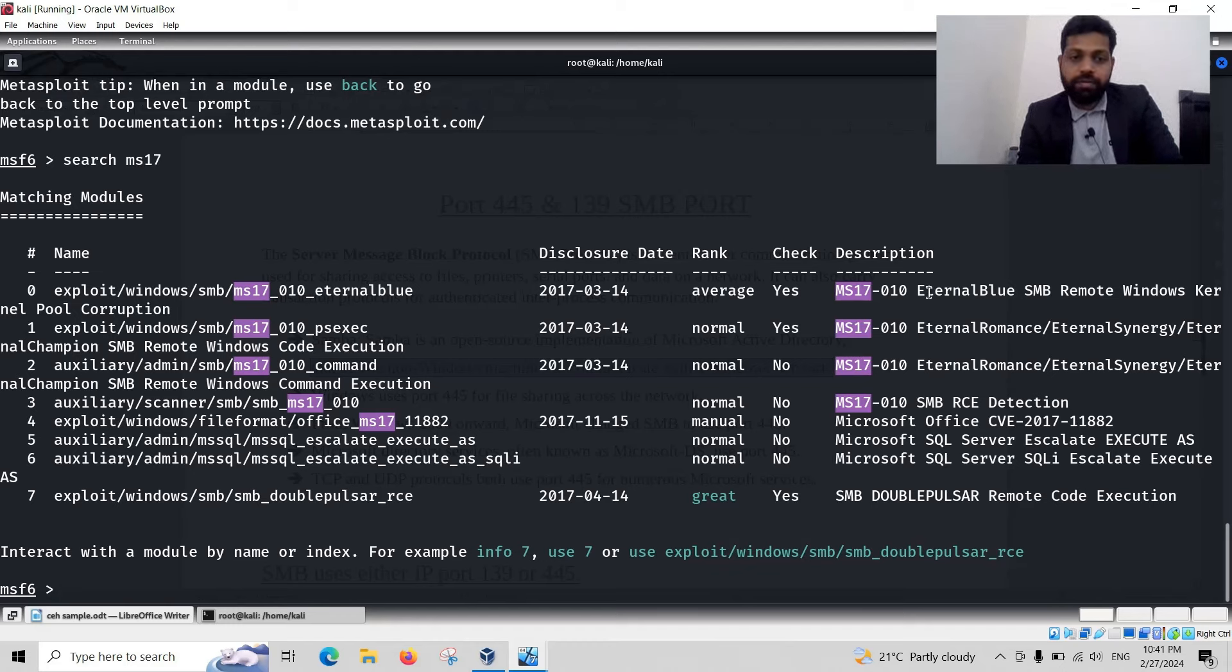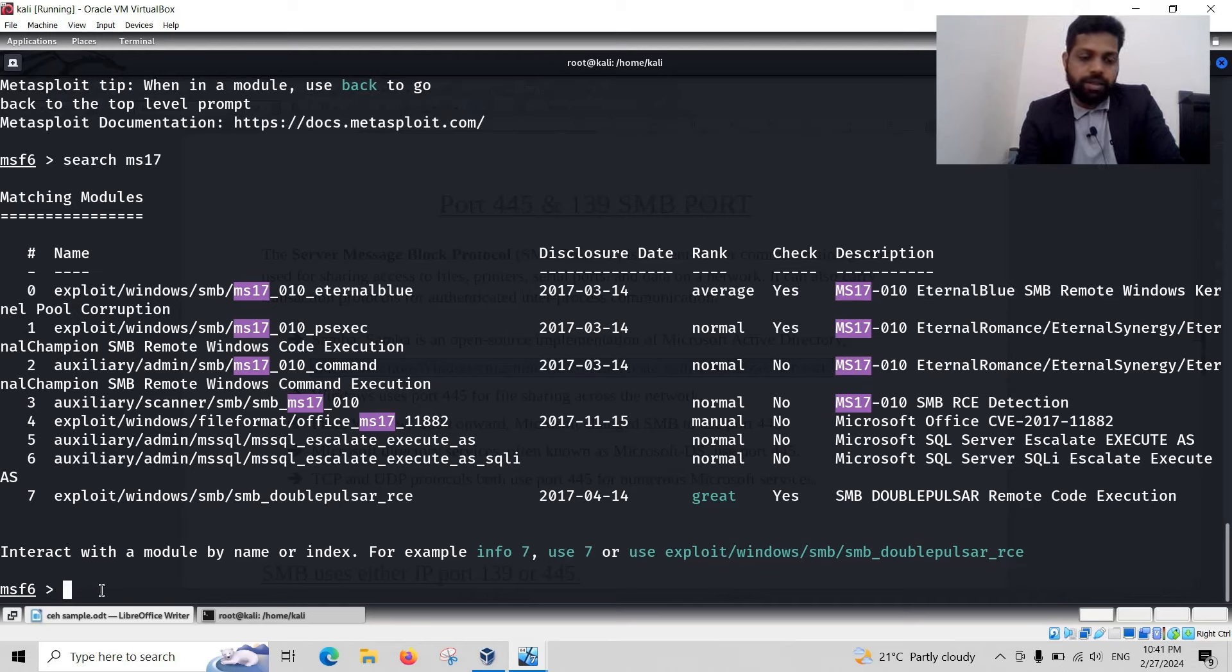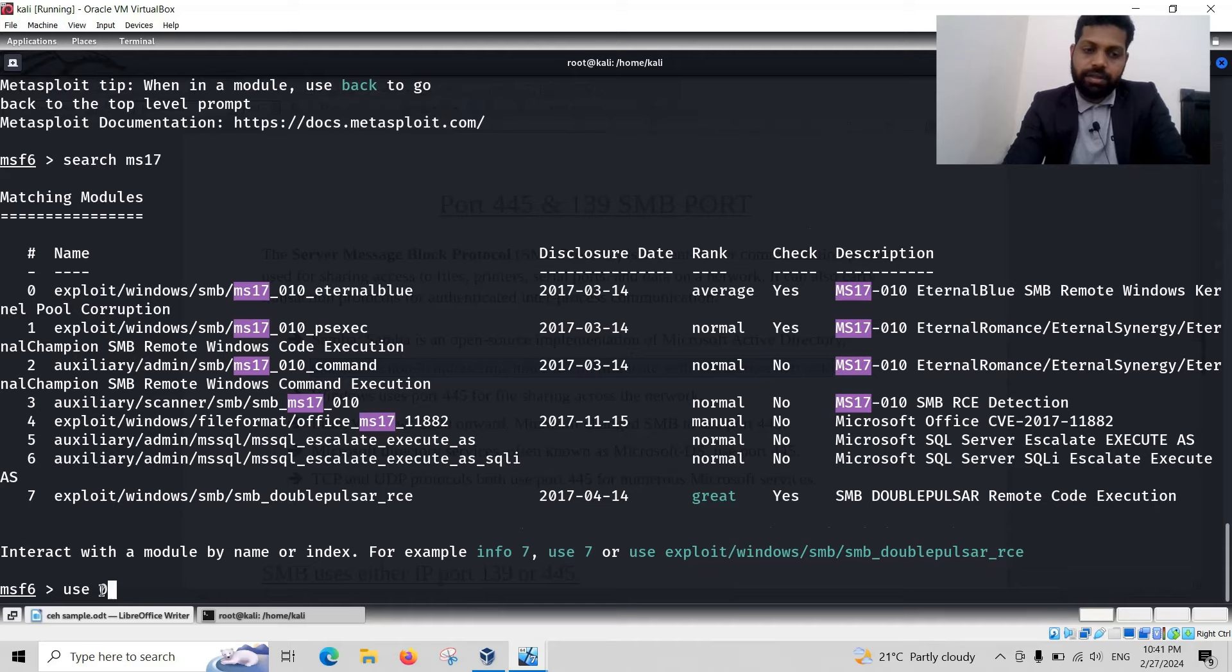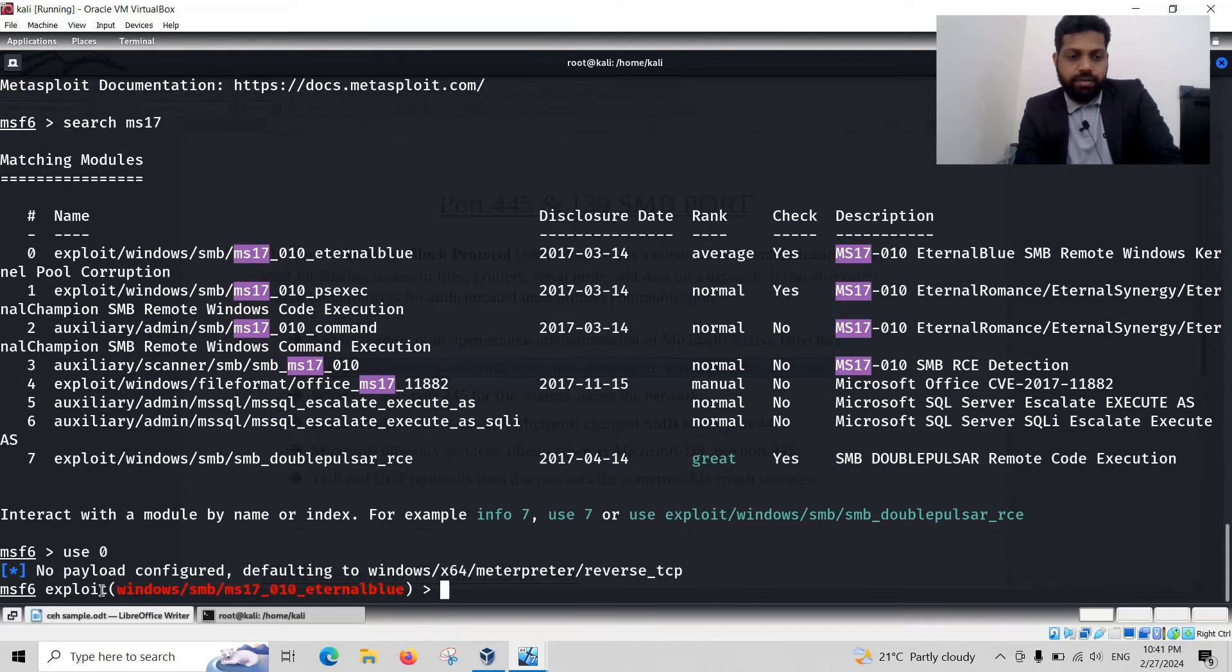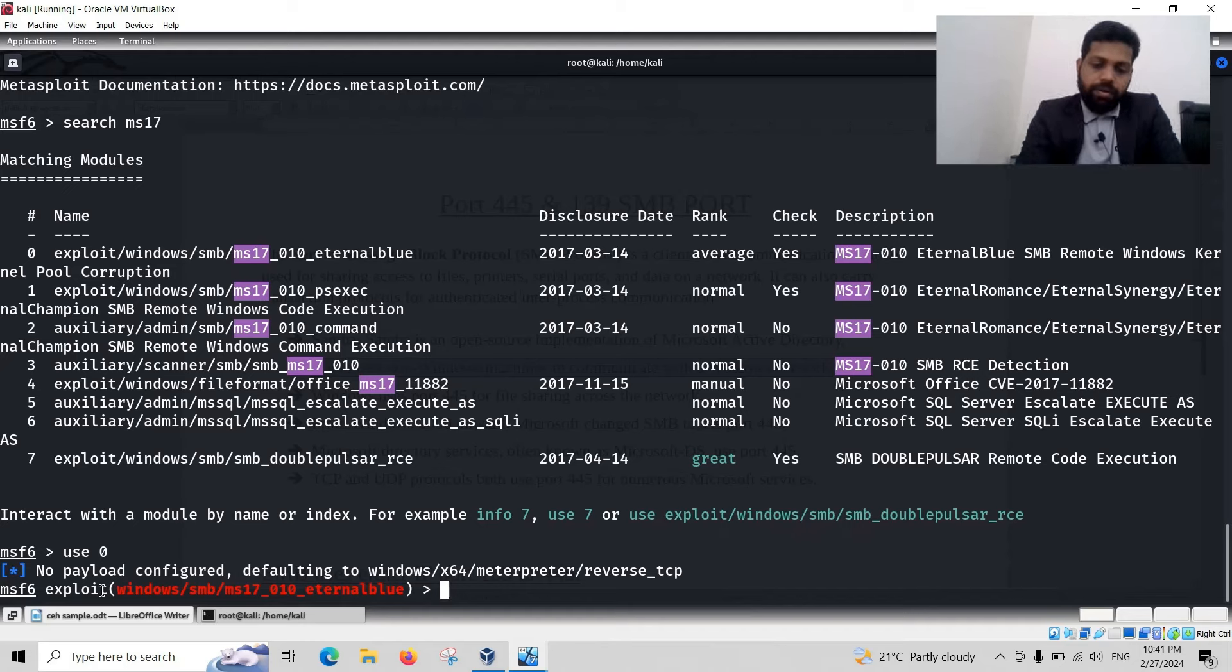It's also known as EternalBlue. SMB remote Windows kernel protocol corruption. Use 0 to use this exploit technology. It will use the 0 exploitation technology.